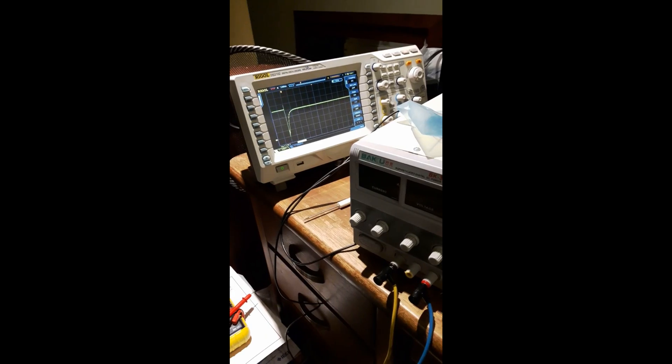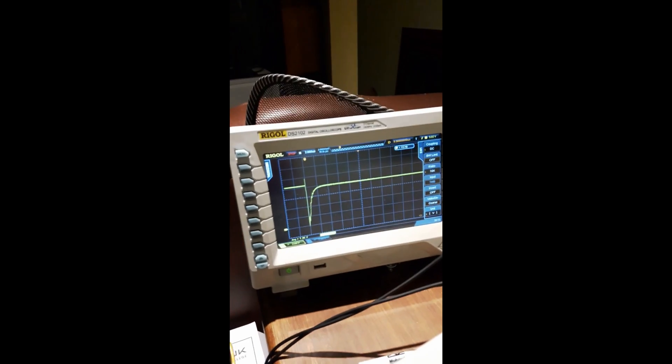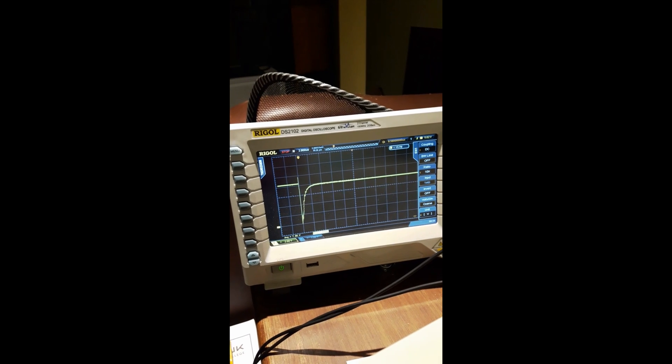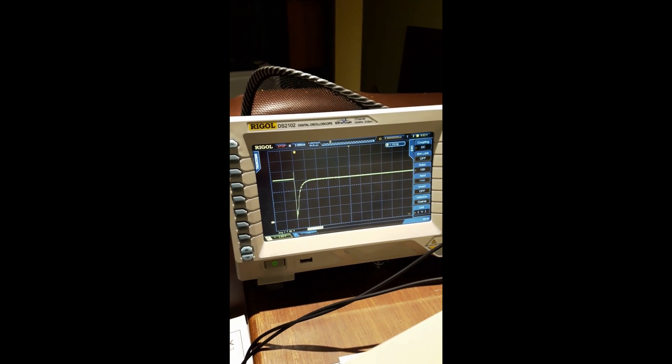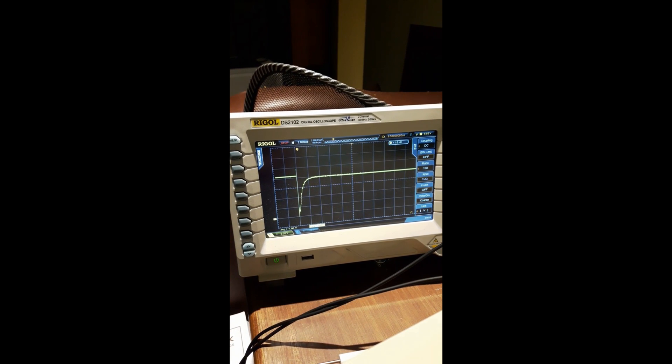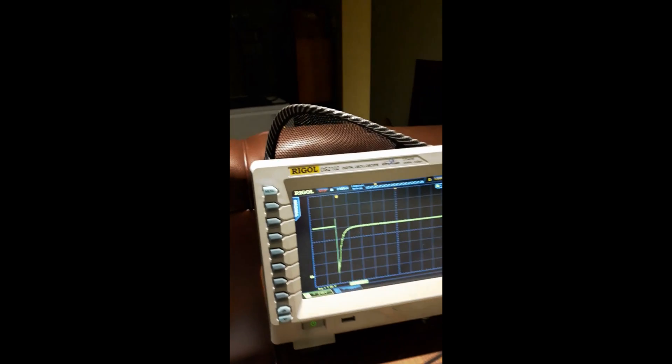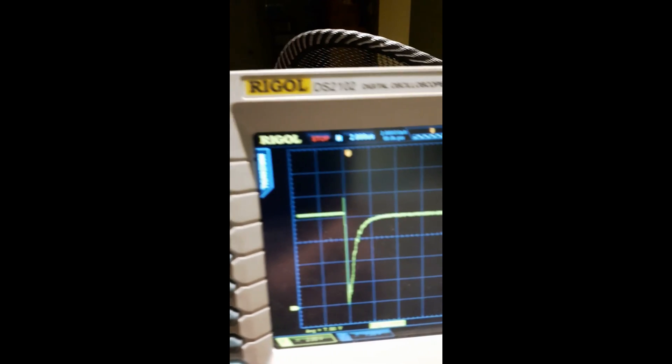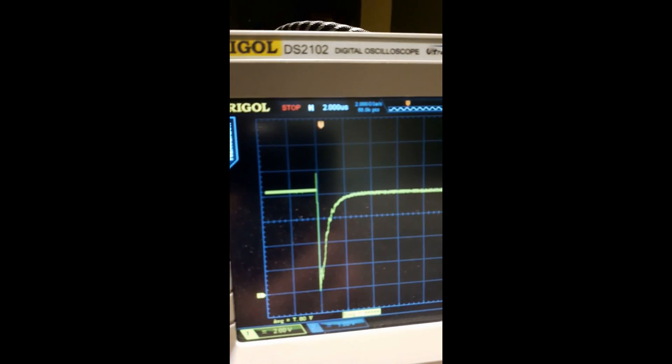Okay, things are a little bit messy here. I have just received the Baku BK305D power supply and I was just looking at some of its transient responses. So what we're looking at here is a transient response when I switch the supply from 0 amps to 4 amps.